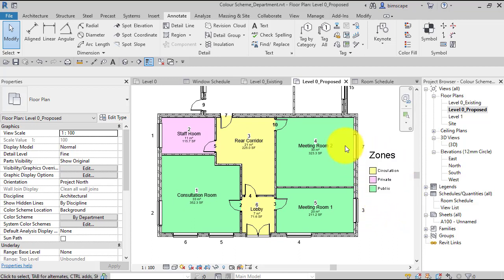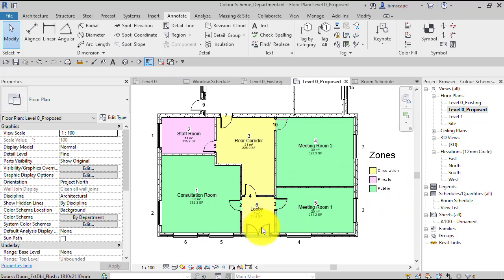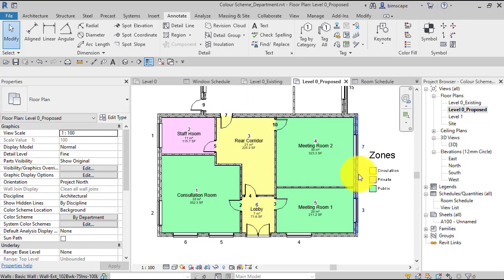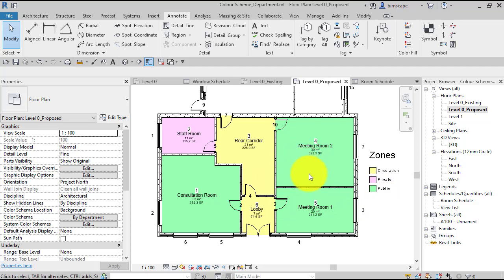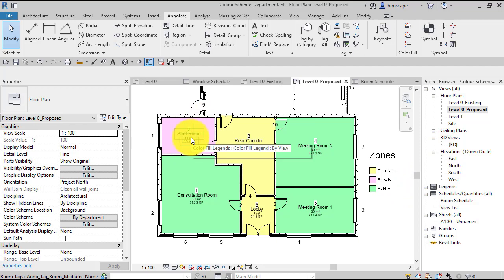So you can see in this example here I've got three different departments, or I've called it zones. Revit calls it department—that's the color scheme name. For example, we've got circulation there, so all the corridors and circulation areas come in that zone or department and they're colored yellow. The public areas are shown in green, and then we've got private areas—the staff room shown in that sort of pink color.